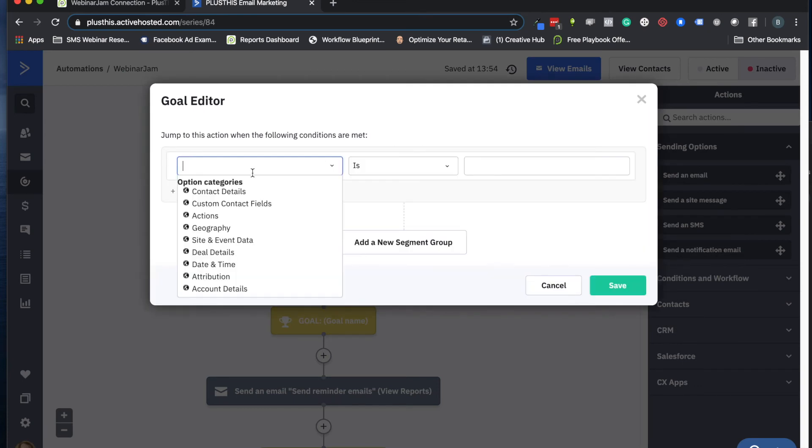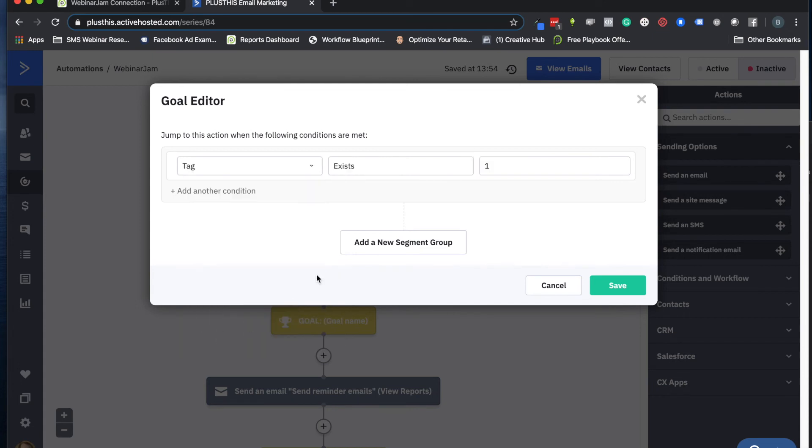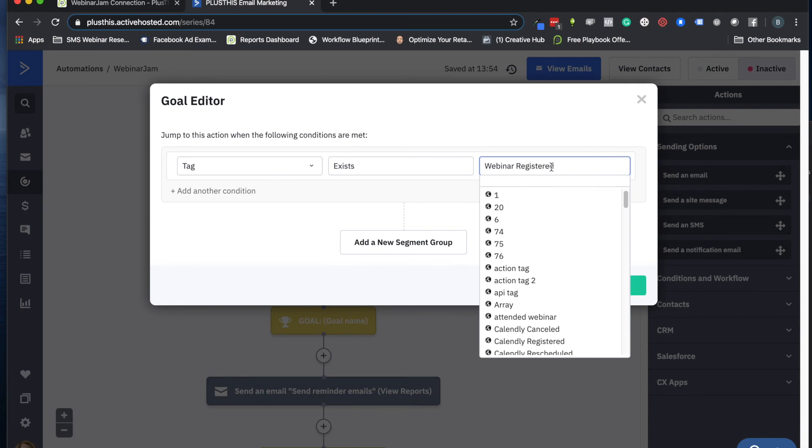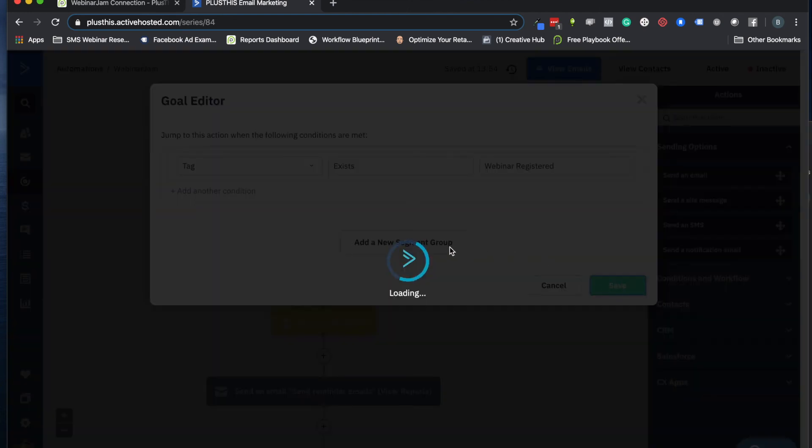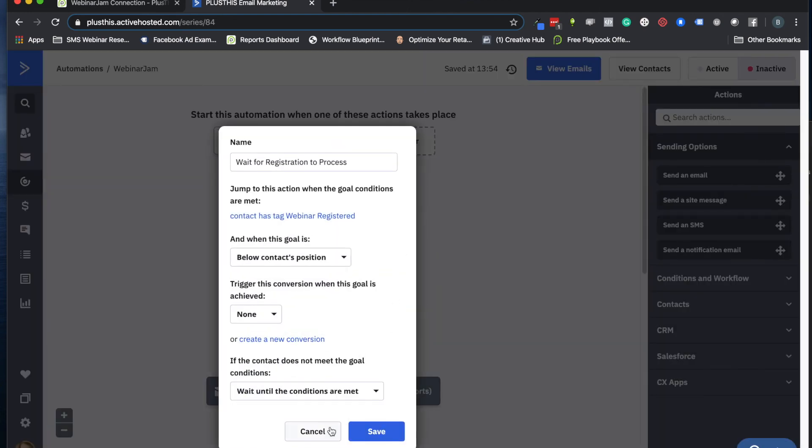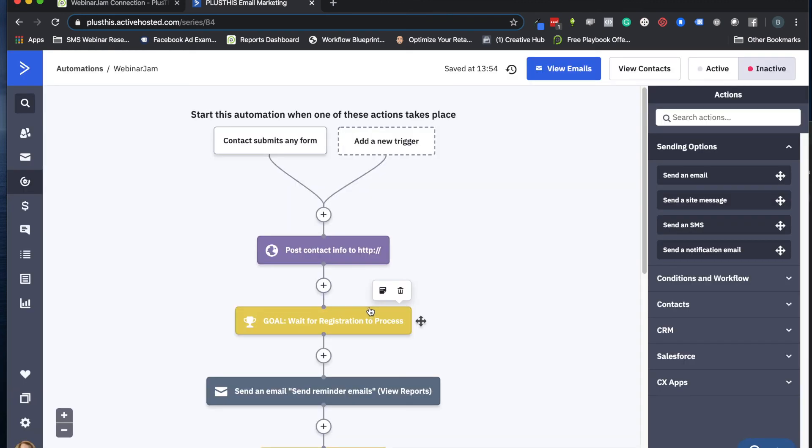So we just go here, we can say, yep, let's do contact details has that tag. And the tag we just created was the webinar registered tag. So you can go ahead and just put in your tag for that, click Save, and then we will tell it to wait and we're done. Cool.